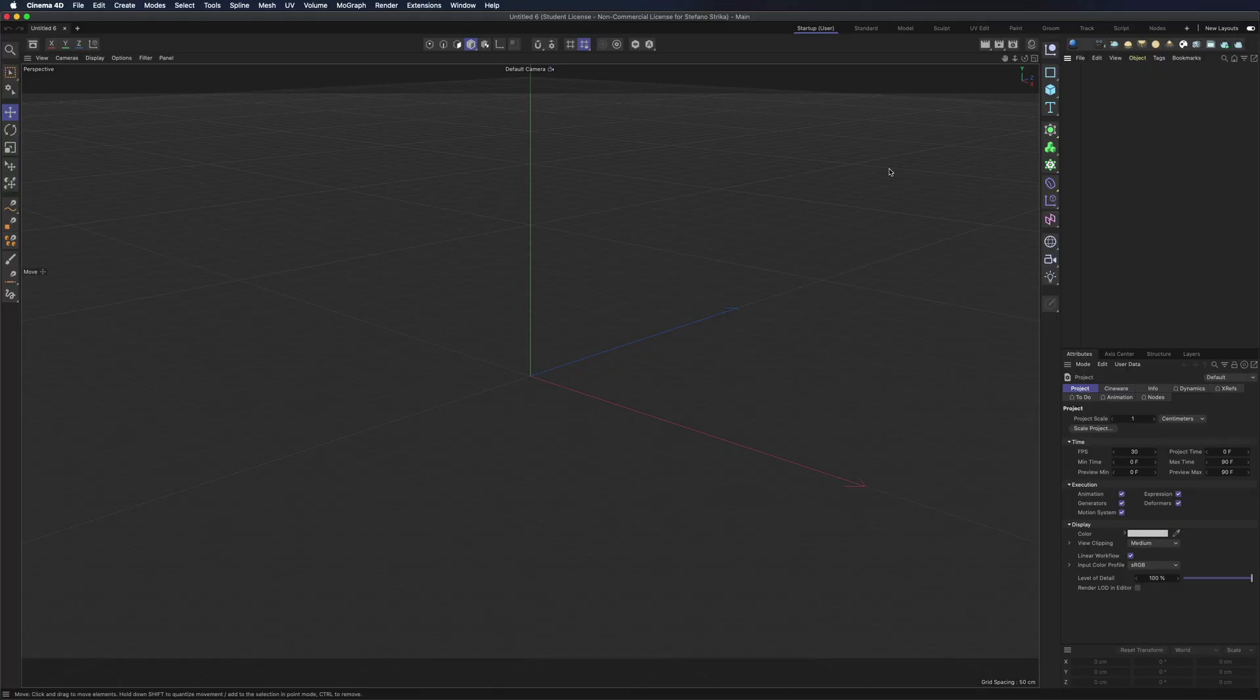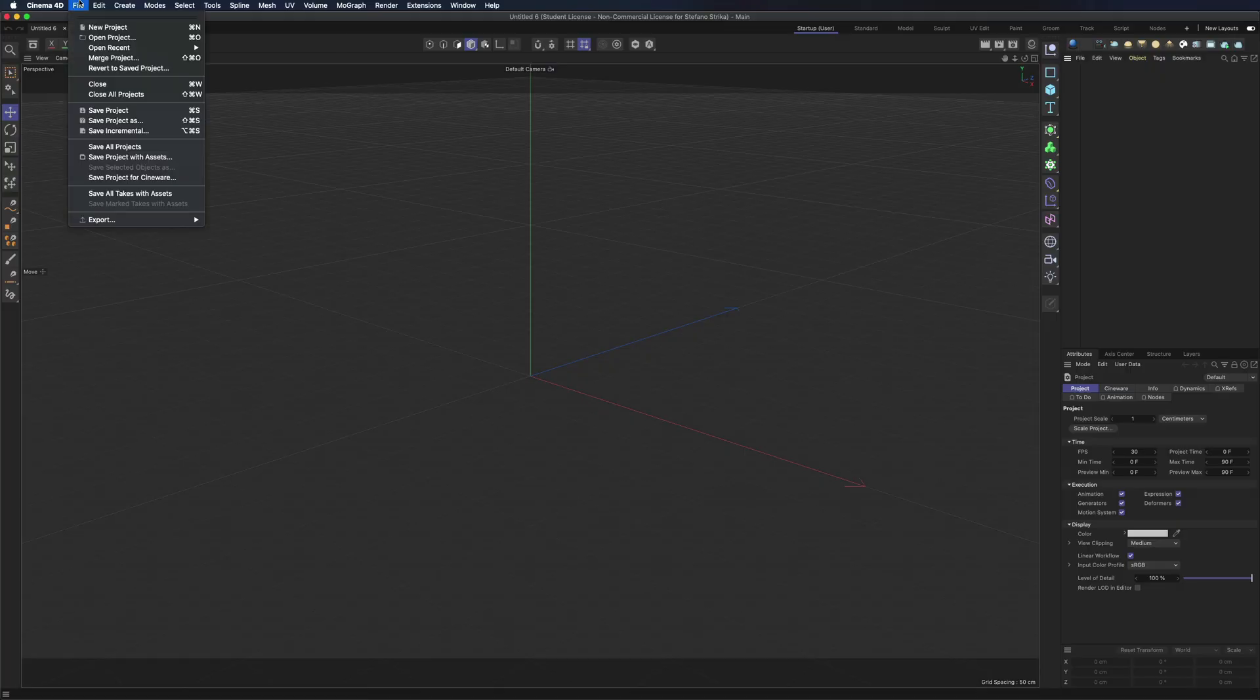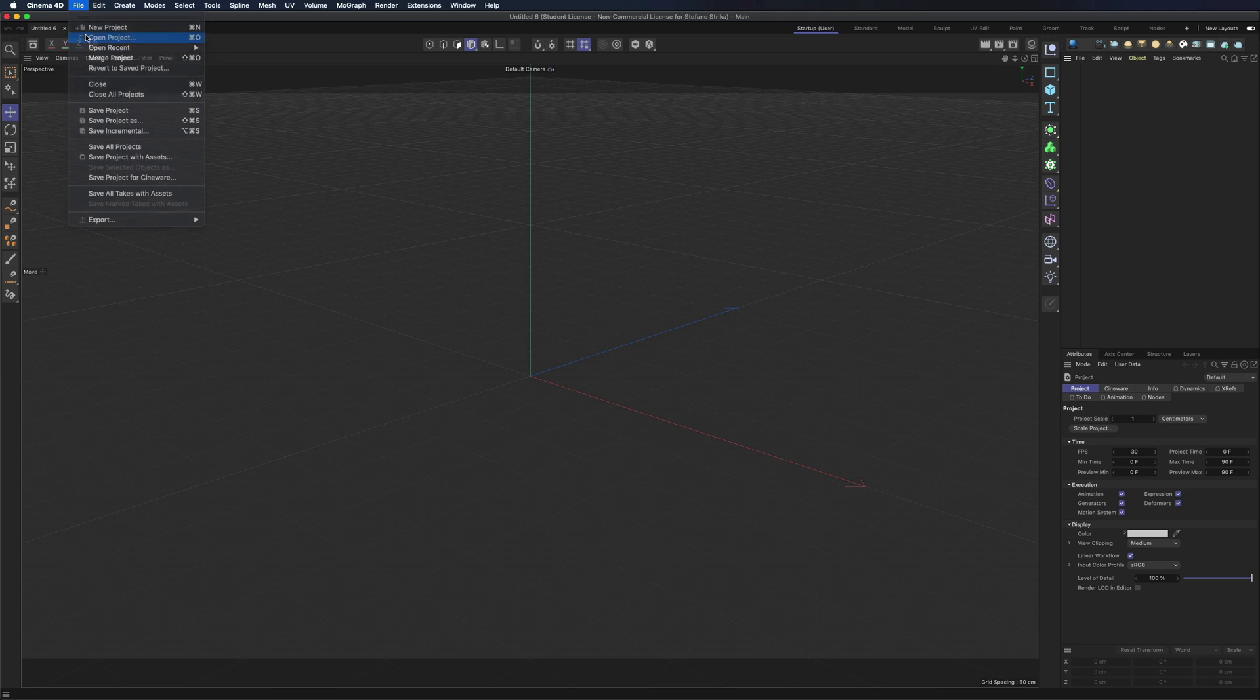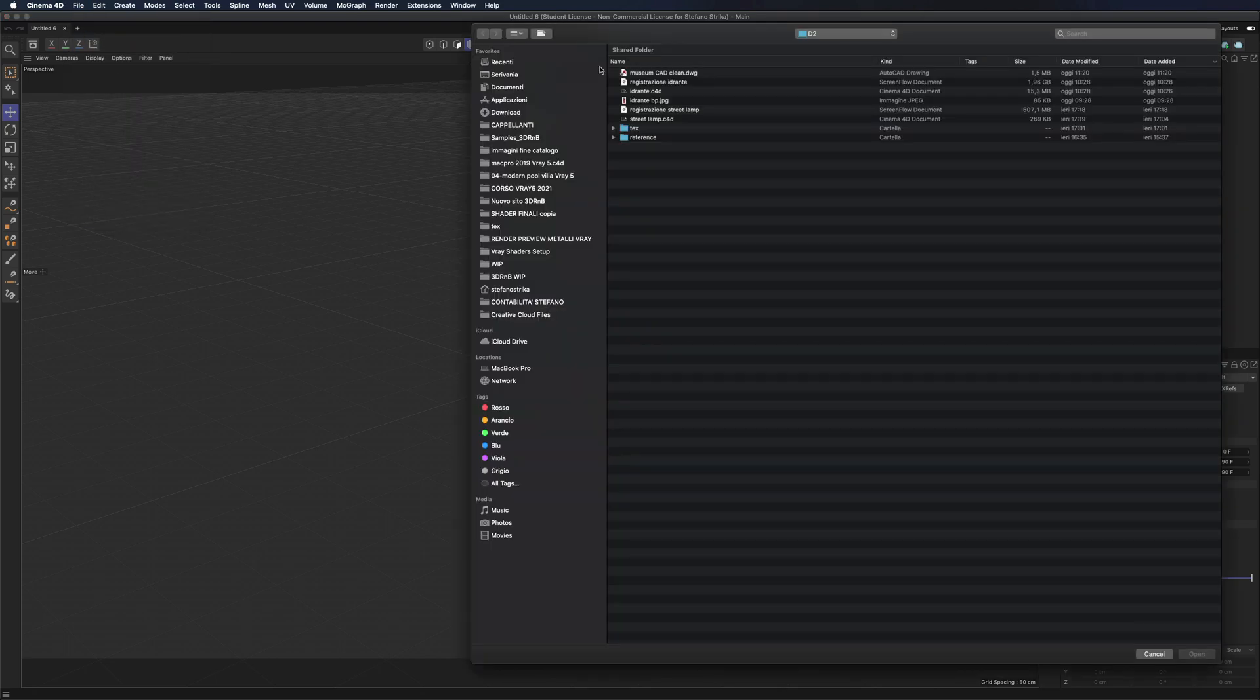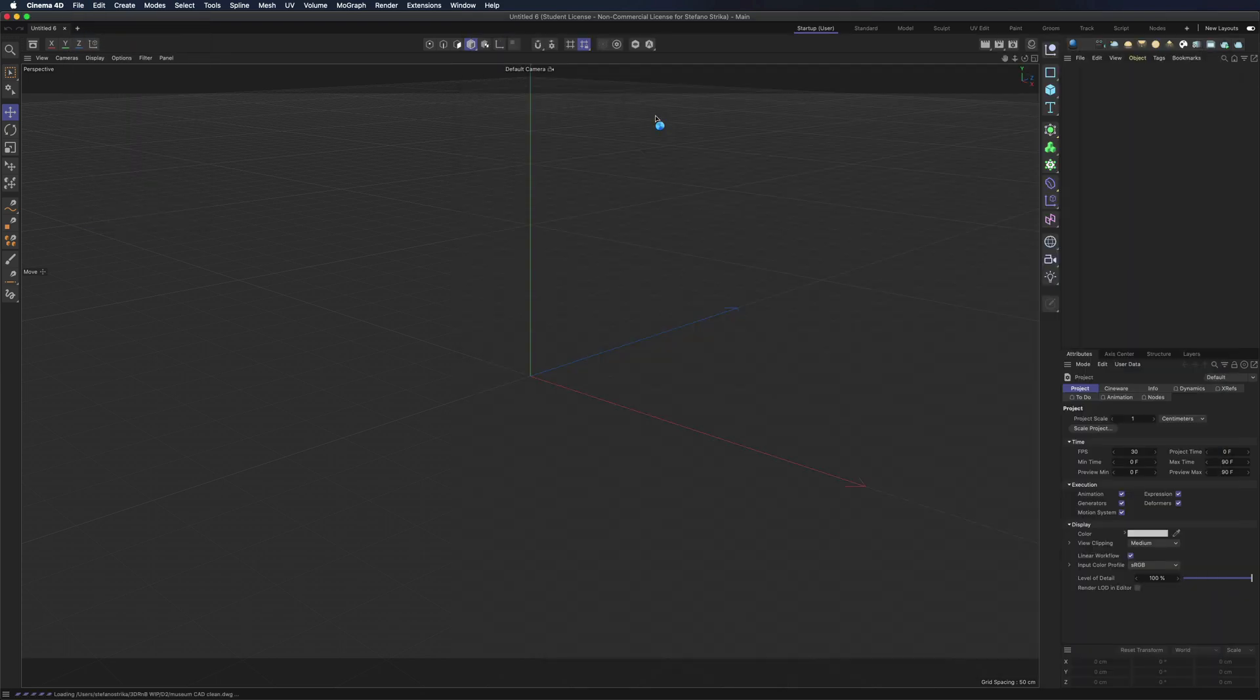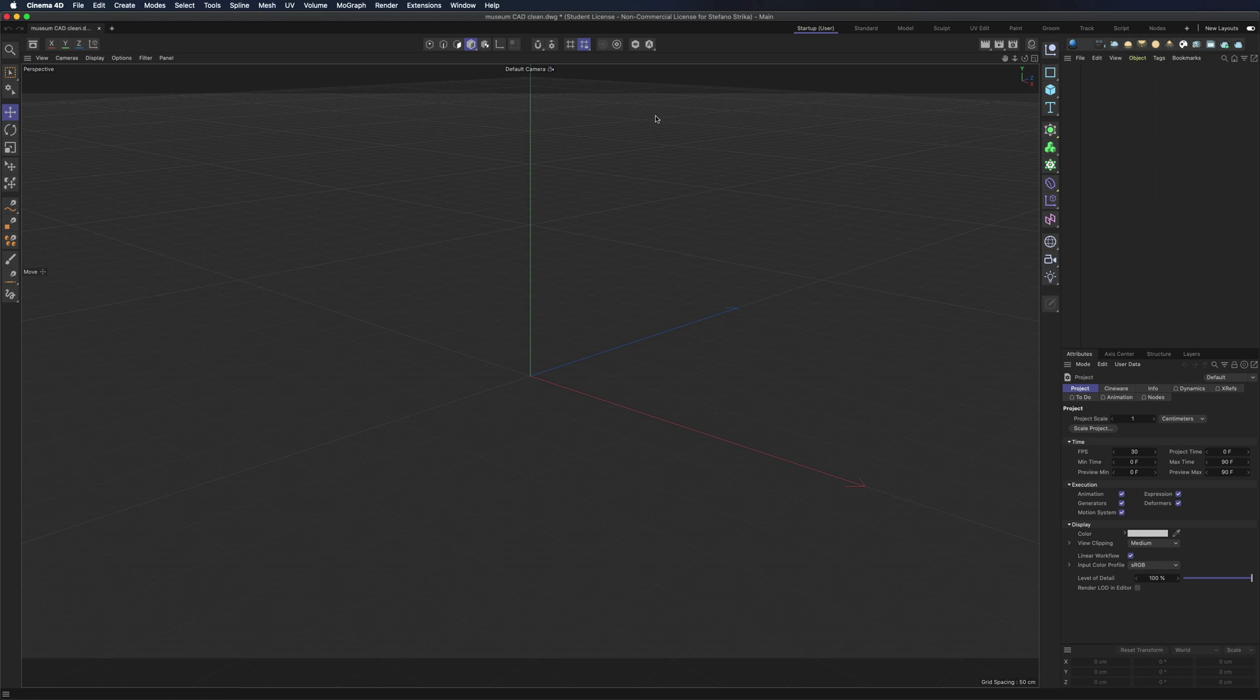Let's start importing from AutoCAD. We obviously clean the file first, open the project and here we have our CAD drawing.